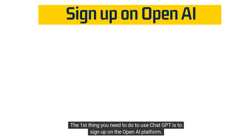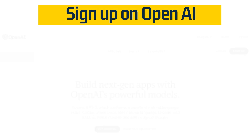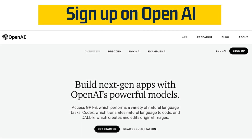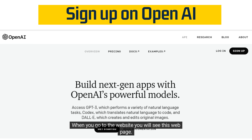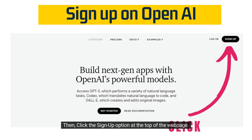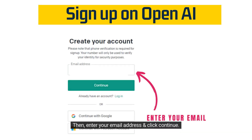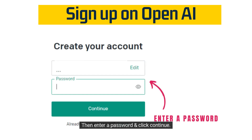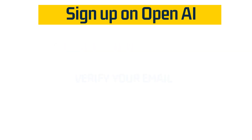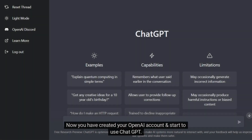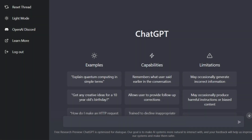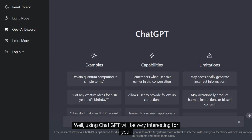The first thing you need to do to use ChatGPT is to sign up on the OpenAI platform. First, go to the OpenAI website. When you go to the website, you will see this web page. Then click the sign up option at the top of the web page. Then enter your email address and click continue. Then enter a password and click continue. Finally, you need to verify your email address. Now you have created your OpenAI account and can start to use ChatGPT. Using ChatGPT will be very interesting for you.